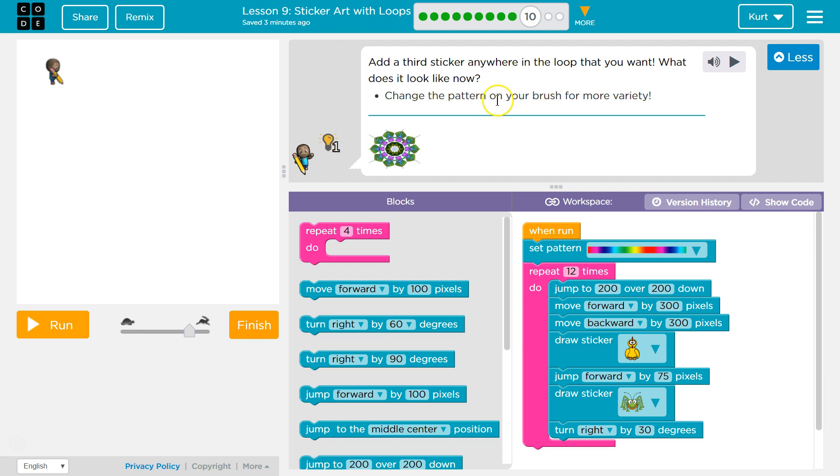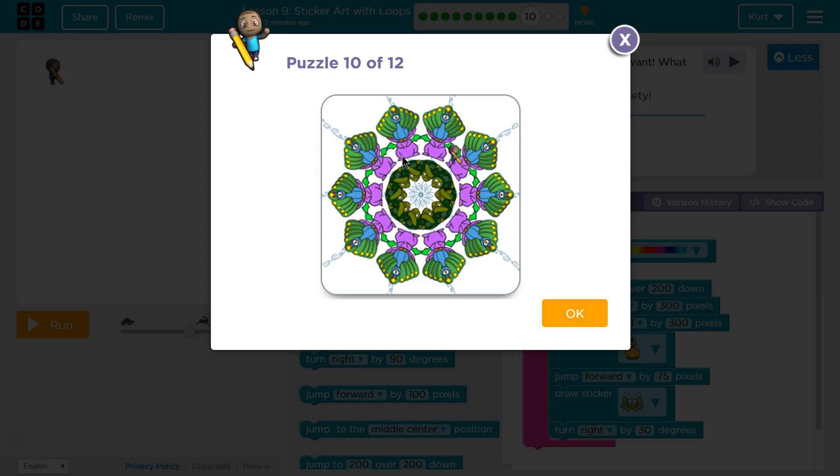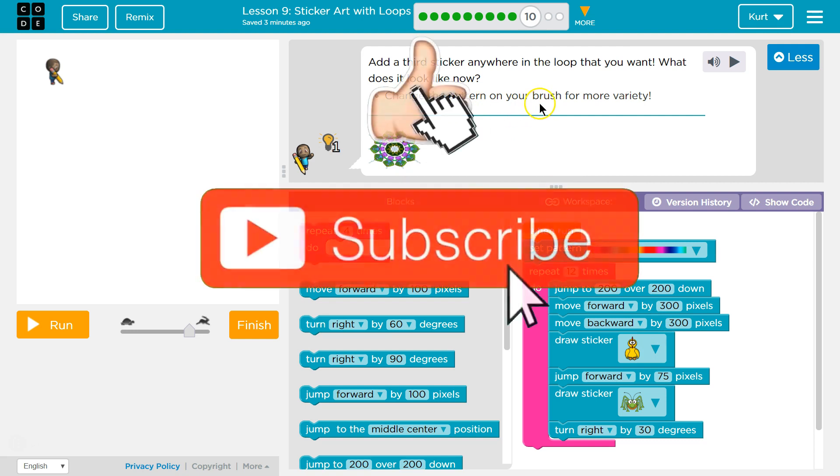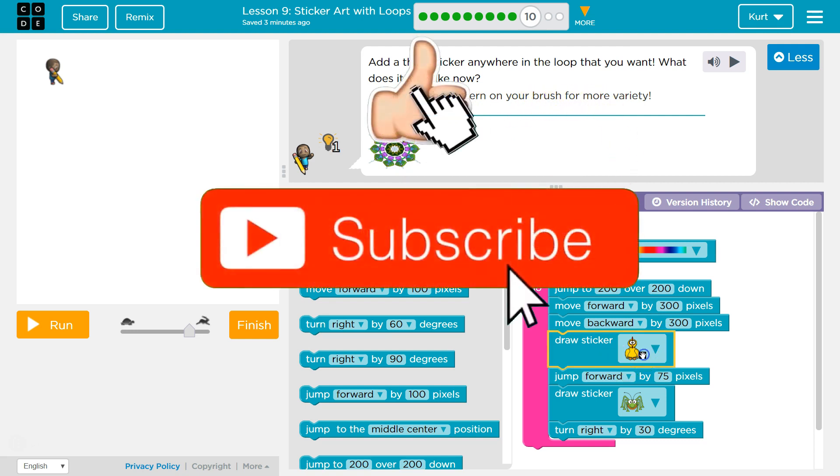Add a third sticker anywhere in the loop that you want. What does it look like now? Oh, they totally changed theirs up. I love it. So change the brush, change the pattern on your brush for more variety. Alright.